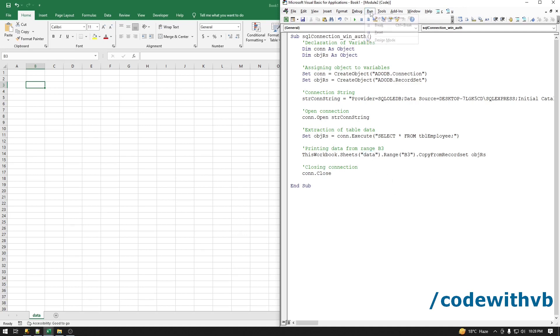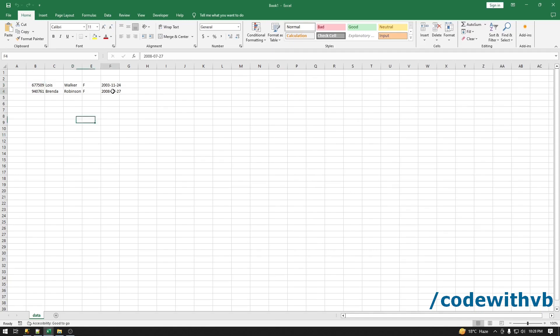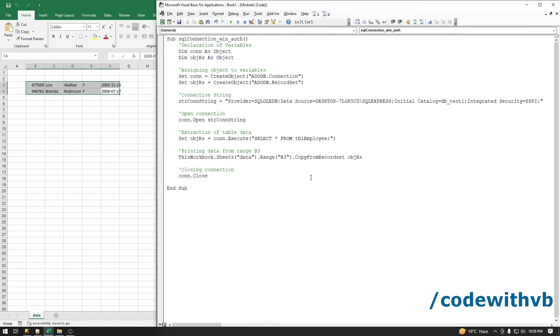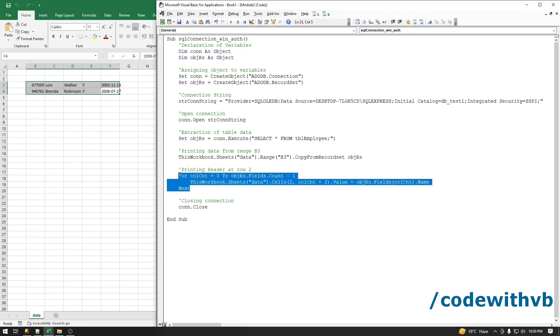But we don't have the header name. So how to print the header? We will use a for loop to print our header. This code you can use to print the field names as they exist in the SQL database table.